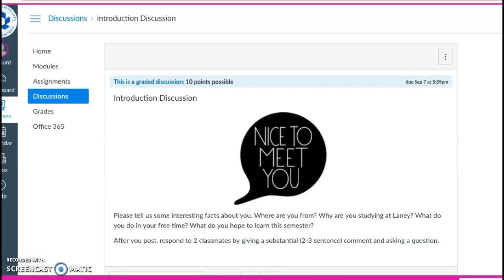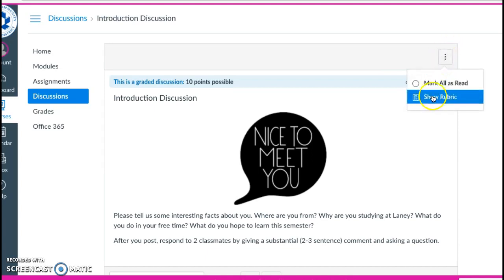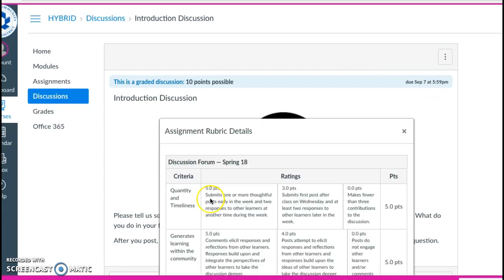In this video, I will show you how to do three things with the discussion. First, I will show you how to check the grading. So to check the grading rubric, go to the three dots in the corner, click it, and choose show rubric. When you see the rubric, you can see what you will be graded on so you can make sure to get full points for it.